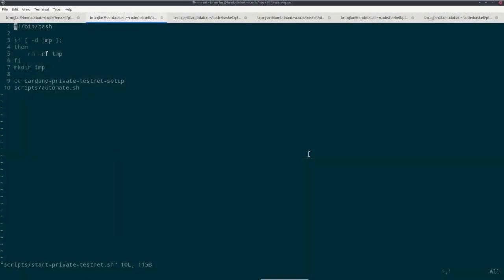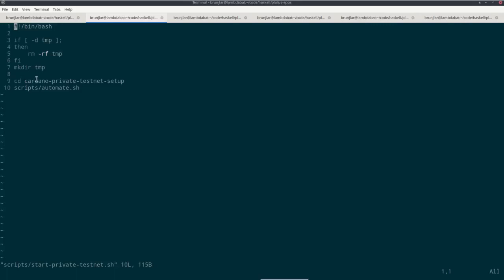In this week's code folder is a scripts subfolder with lots of scripts. And one of the scripts is called start private-testnet shell. And what that does is first it creates a temp directory for all the artifacts we will create during our experiments. But first checks whether that folder already exists. If it does, it deletes it. Then it freshly creates it as an empty folder. It changes directory into cardano-private-testnet setup, that is woofpool's repo, and then calls the automate script in that repository.